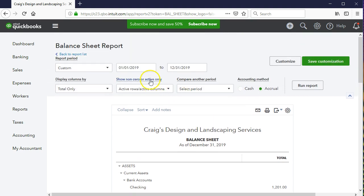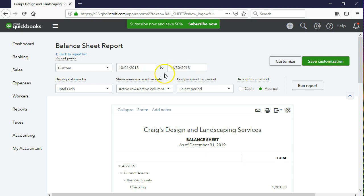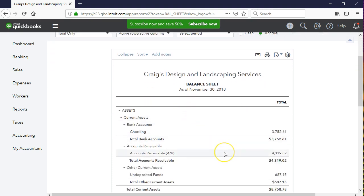One way is to set a date range covering the full range we want — October and November — then use a function to tell QuickBooks we want a comparison between the two months. So we'll set the range from 10-01-18 to 11-30-18. If we run the report as-is now, we just get one row of numbers. The date range didn't matter at all — it only shows the data as of November 30th, the end of the date range.